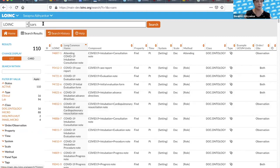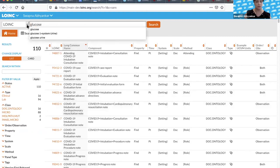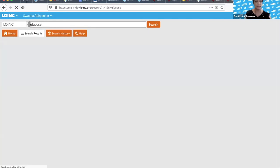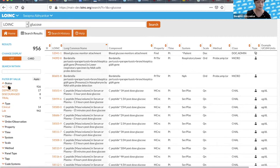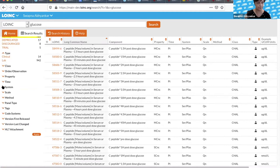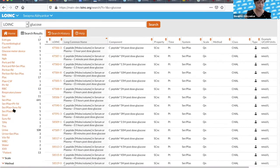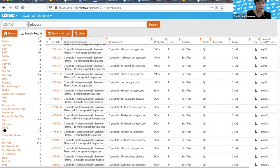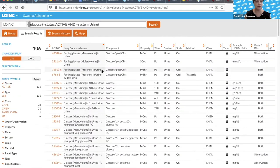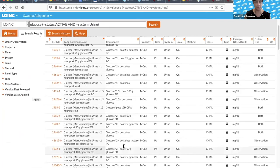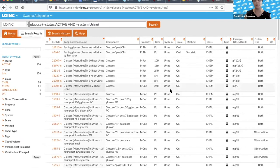I was going to show the filters. If you look for glucose, you have the 956 terms, but let's say you only want urine glucose terms and only the active ones. You can click on active, and then you apply and you see now you have 106 terms — you can see a lot of them are challenge terms. It's a more manageable list. And then let's say you only want the 24-hour ones — you can go down to 24 hours, click on that, and narrow it down further.